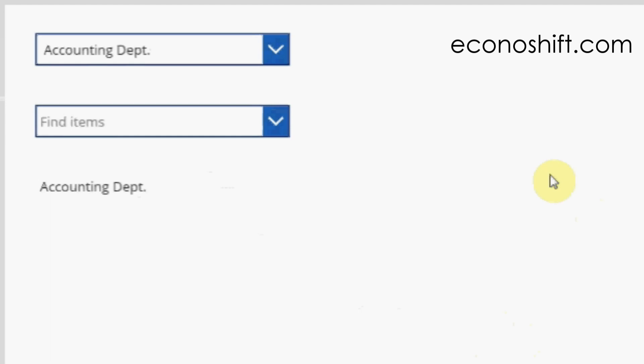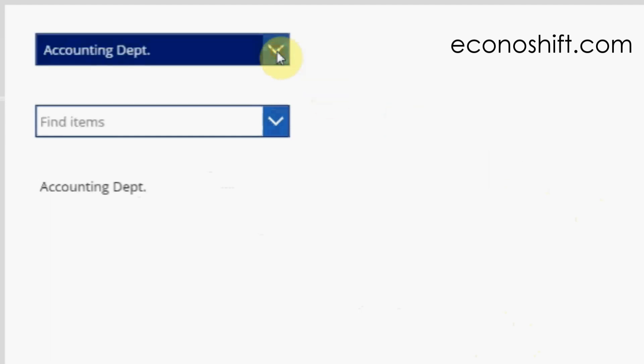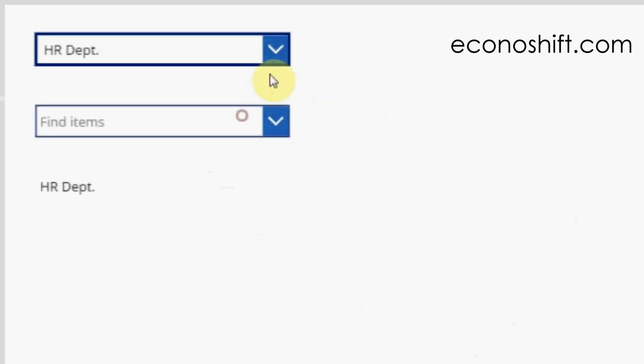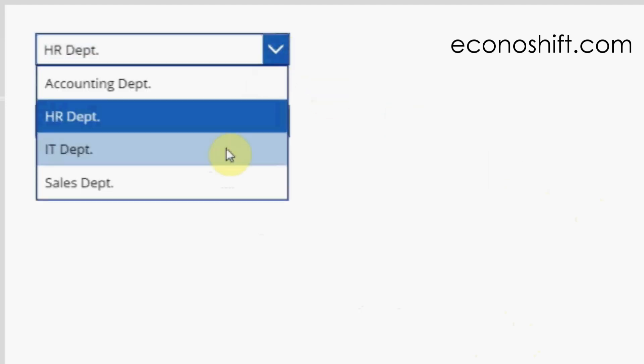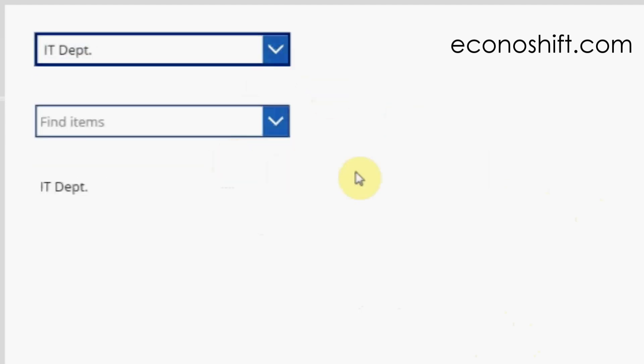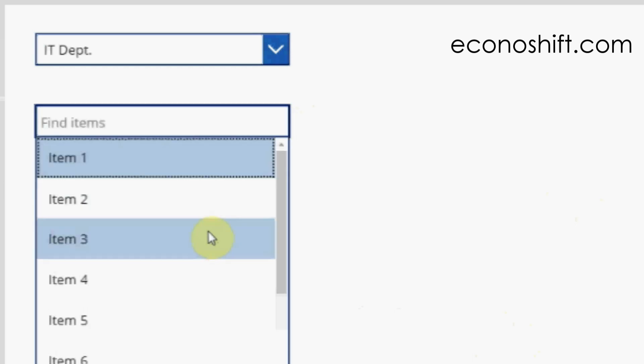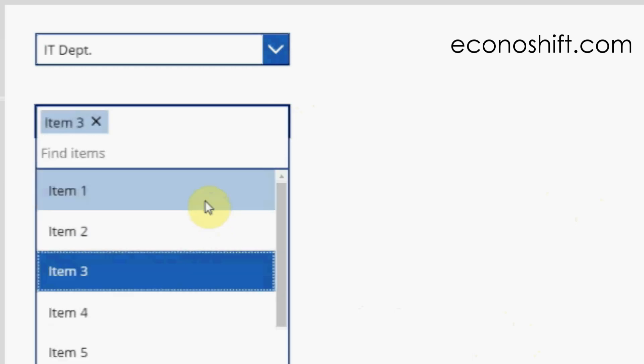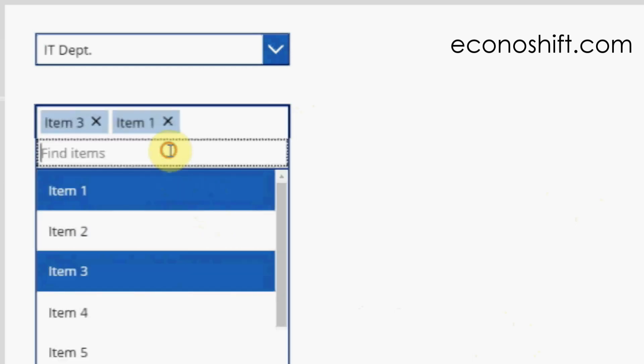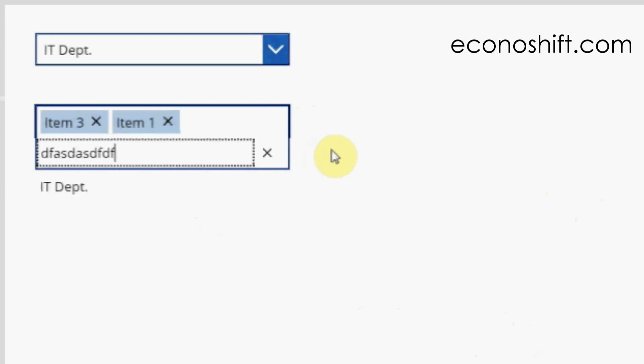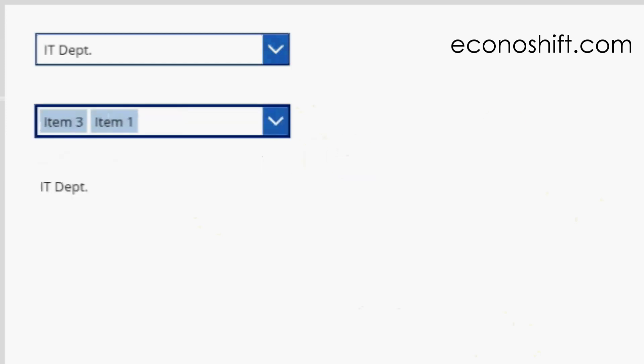However, your users cannot make multiple selections with drop-down. You should use a combo box for that, as well as when you allow users to enter any values.